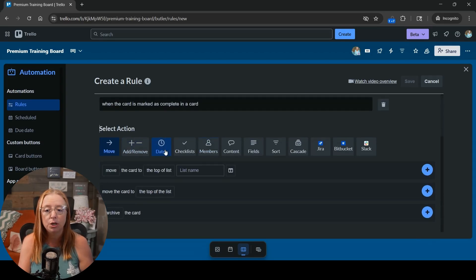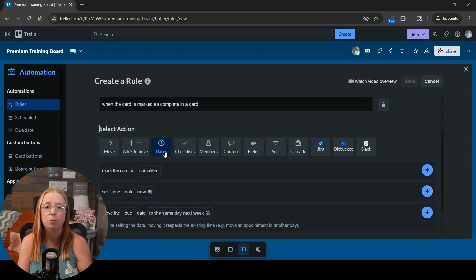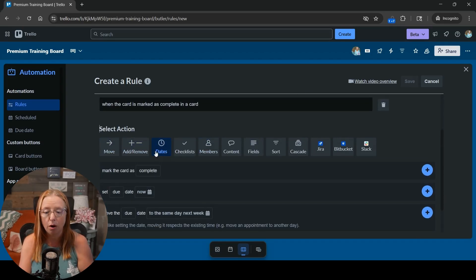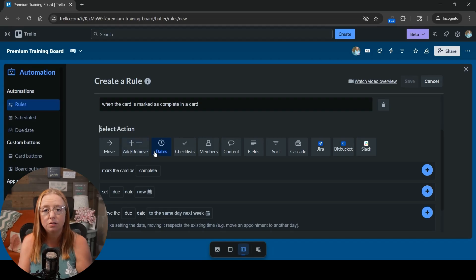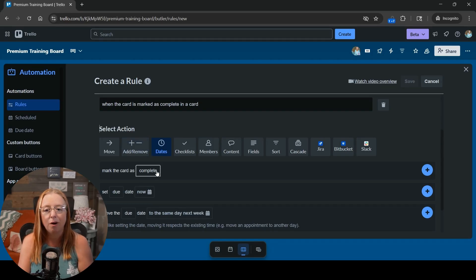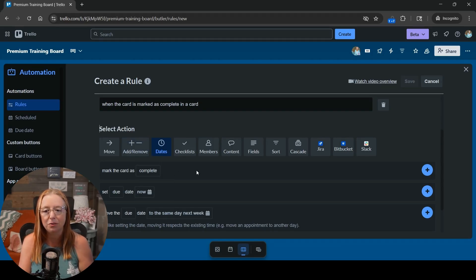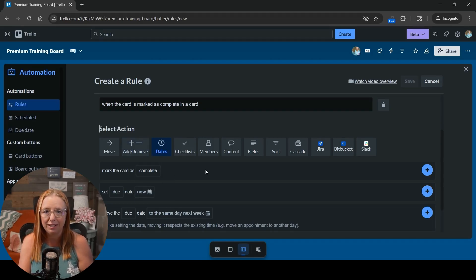And now what we're going to do is tell it we want it to reset for tomorrow. So we are still going to go to our dates tab for this and you are going to see here that we've got the mark the card is complete here now in the actions.